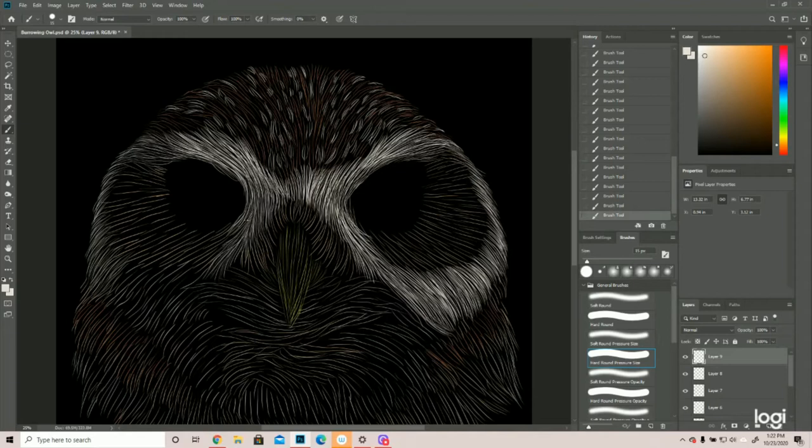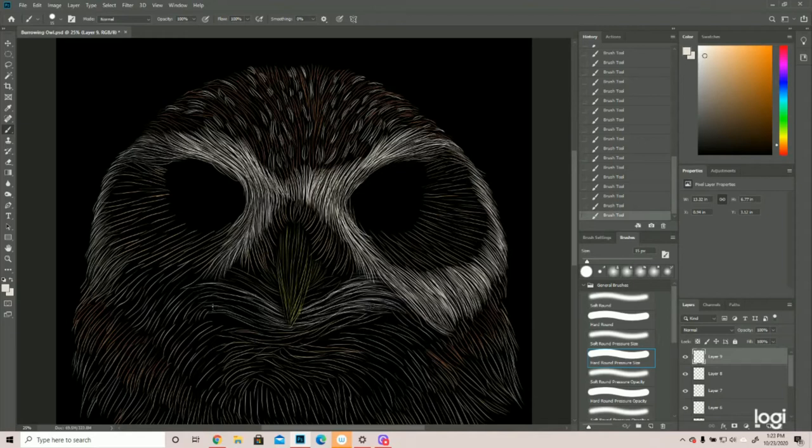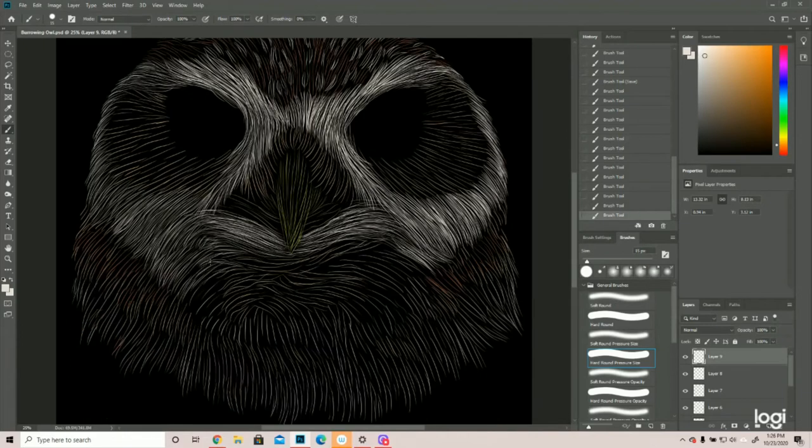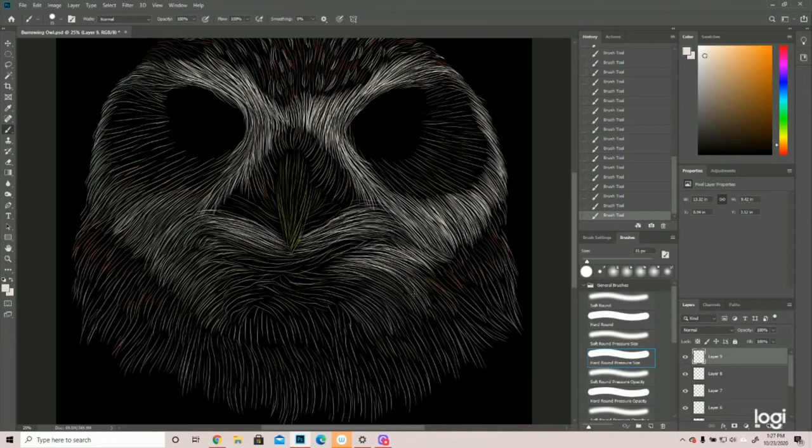But burrowing owl, their eyes are kind of recessed past the beak, right? So there'd be a little shadow kicking in on the backside of the beak. And potentially where their eyes are settling in, and then underneath their beak as well.